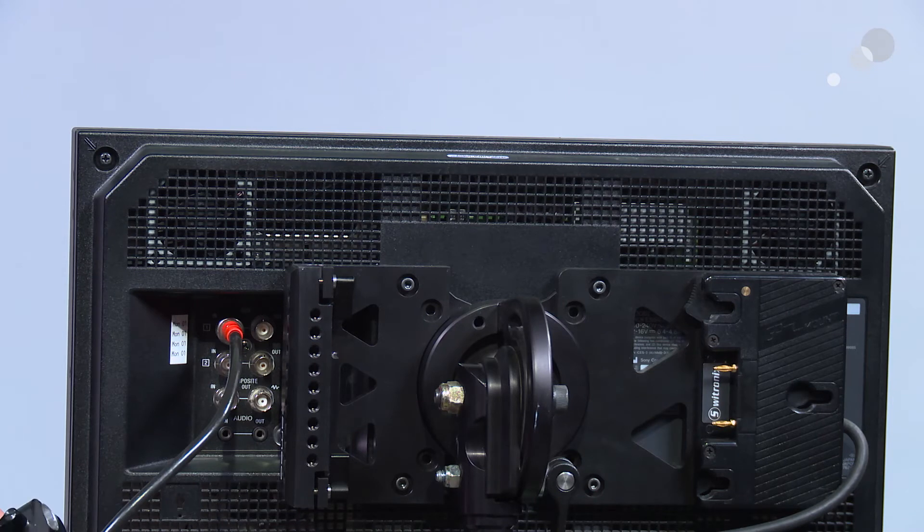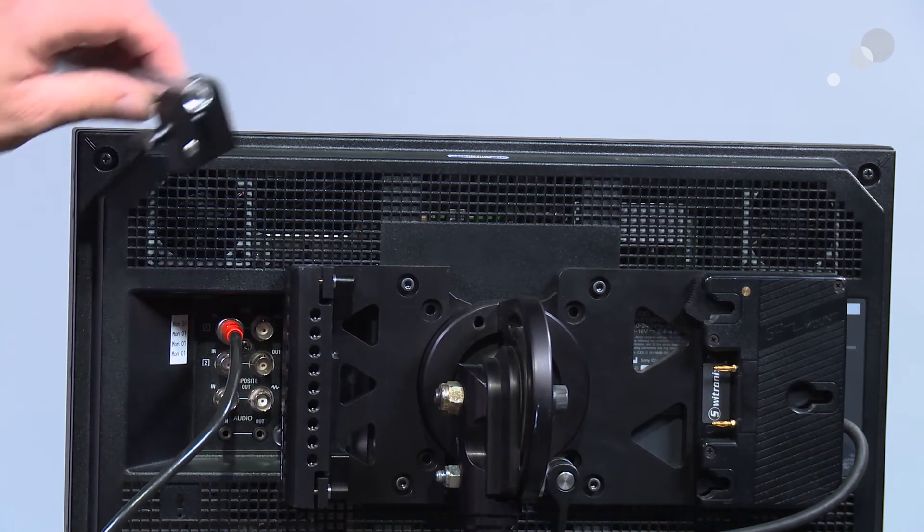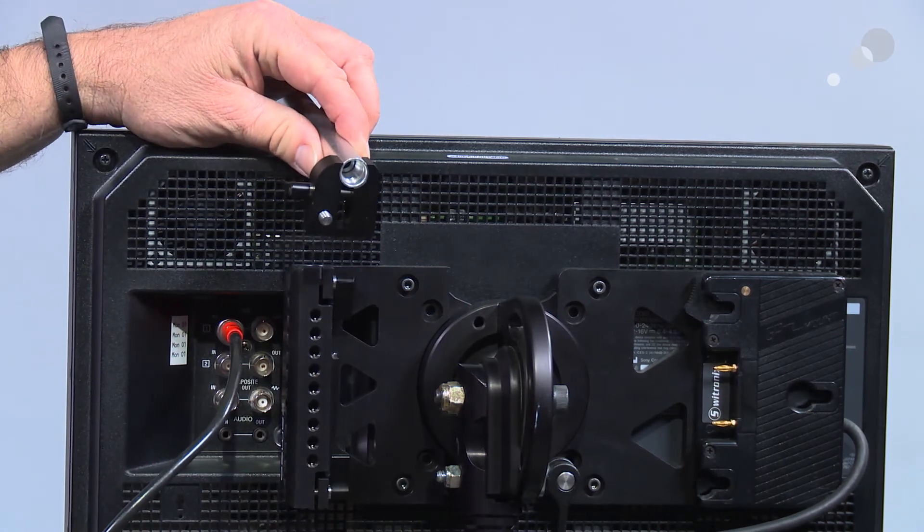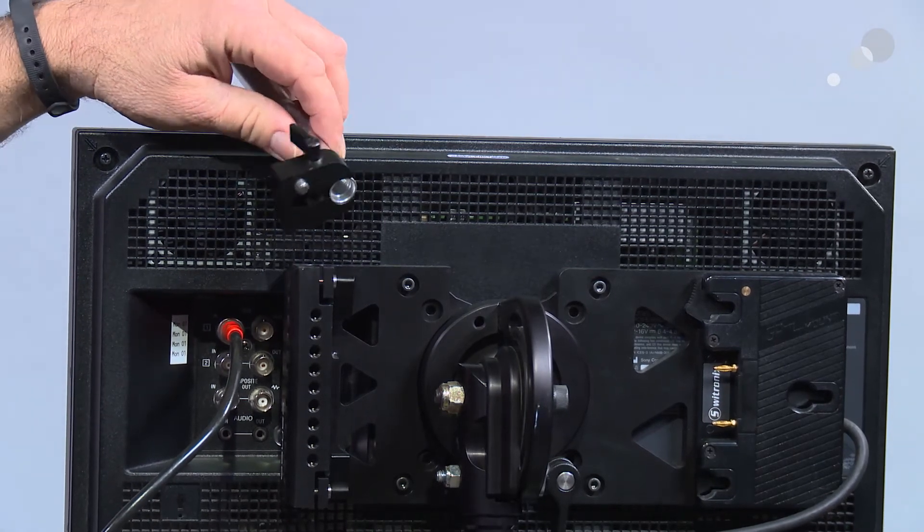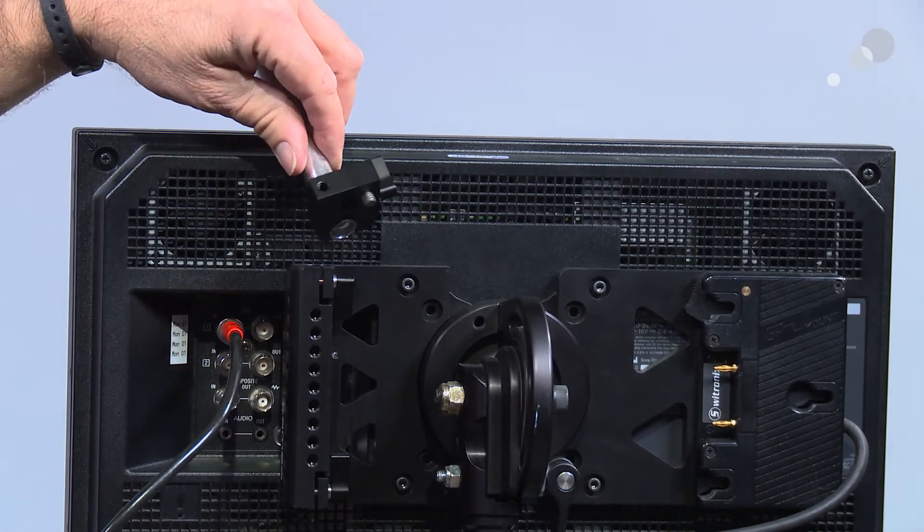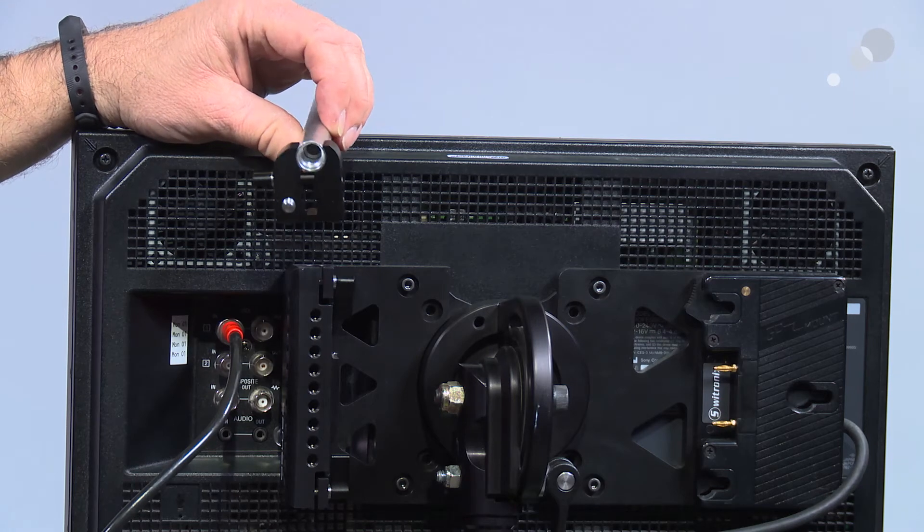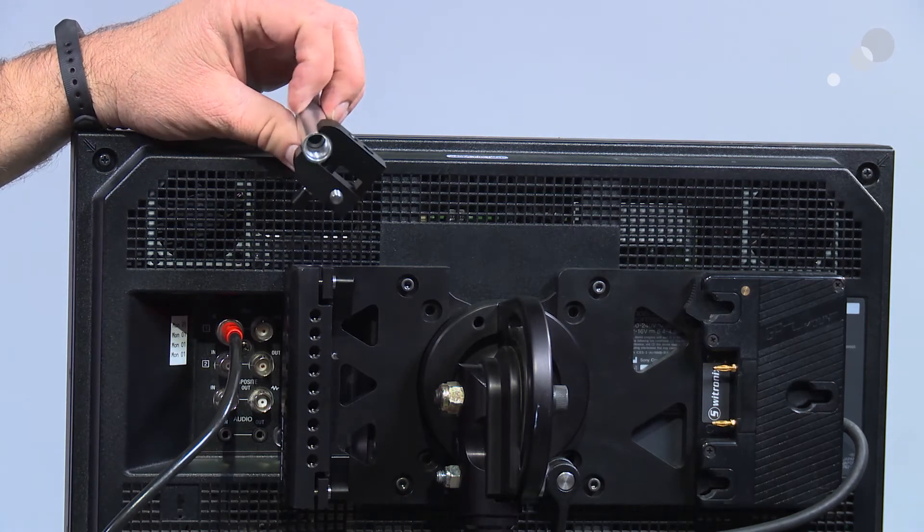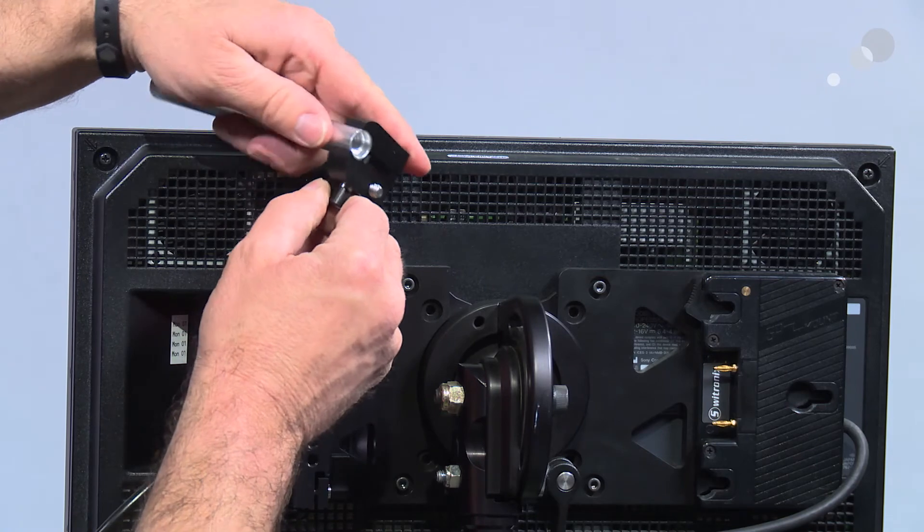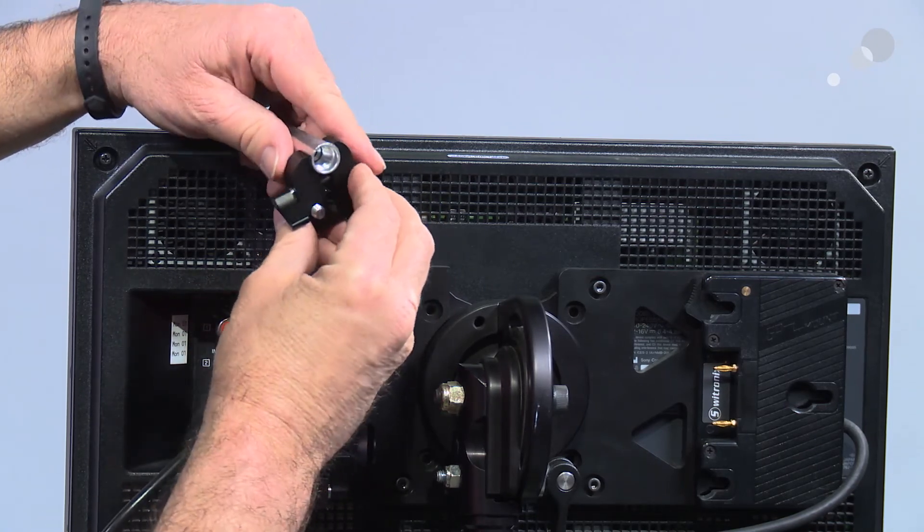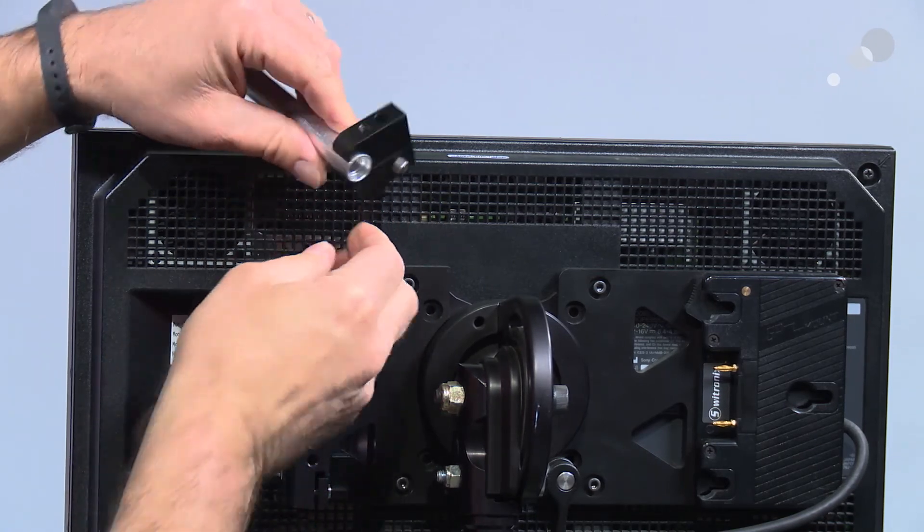Before I put the 15 mil rod in, I just want to show you that I'm going to mount my Teradek receiver or any receiver for that matter using this accessory. This is made by Abel Cine as well. This is a Cameo Chico clamp. Really simple. It's got a little lock lever here, just goes on to the 15 millimeter rod.